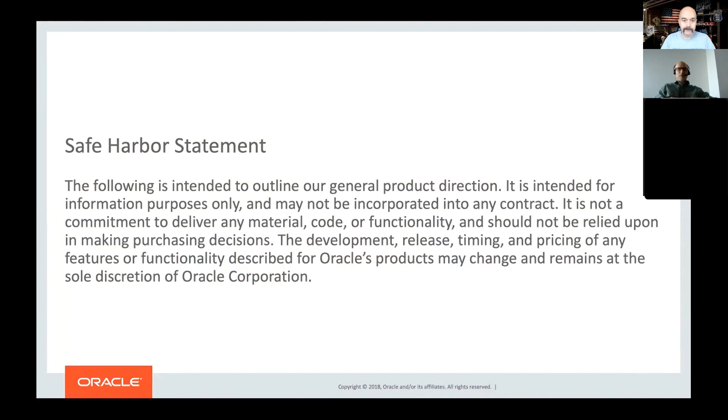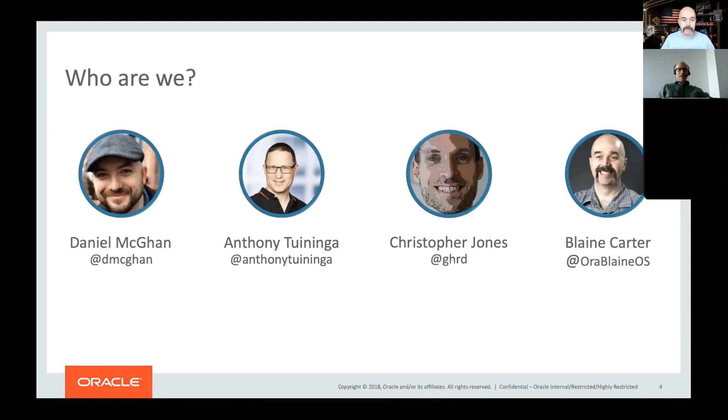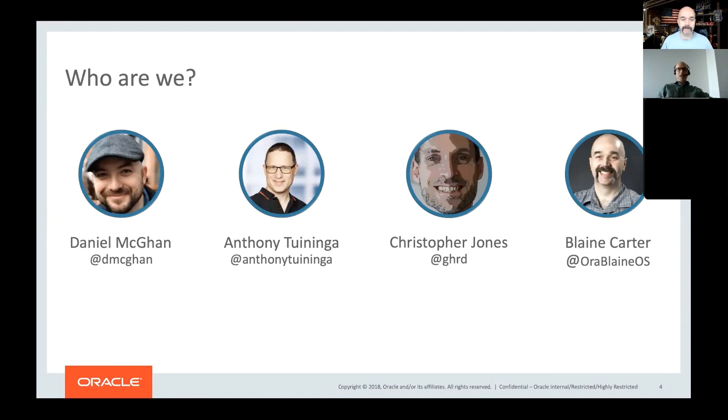We are an open source project and anything we say or do can't really be held against us. Online we have Dan McGann and Blaine Carter, Evangelists for Scripting Languages and JavaScript and various other cool technologies, hot with soldering irons and things like that.